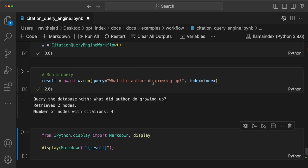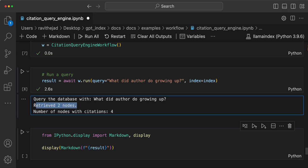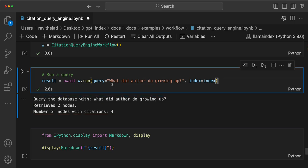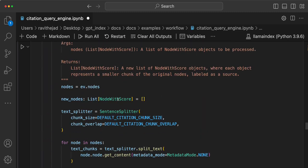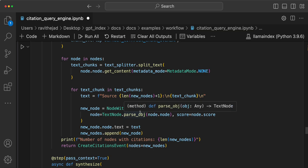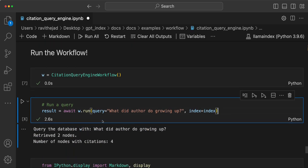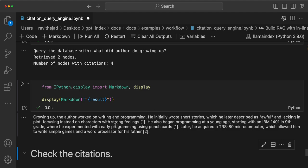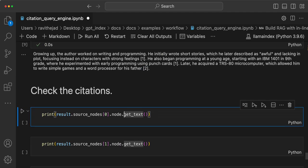Running the query retrieved two nodes because the default top-k is two, and the number of nodes created with citations is four. Since we iterate over each retrieved node and create chunks based on chunk size and chunk overlap, the number of nodes increases. You can always set the default citation chunk size to keep the node count consistent.